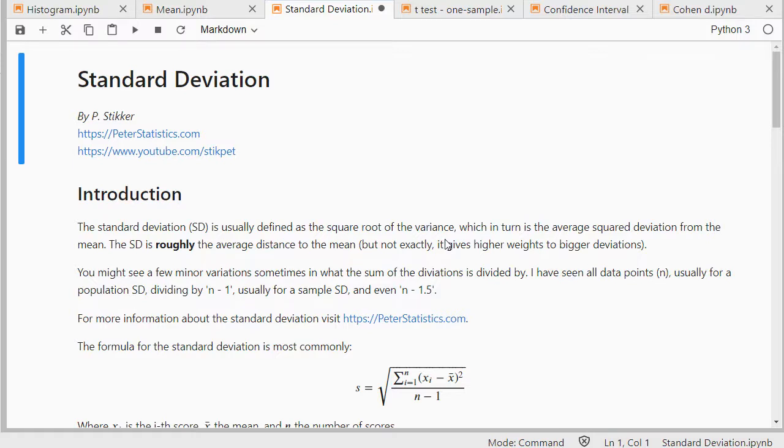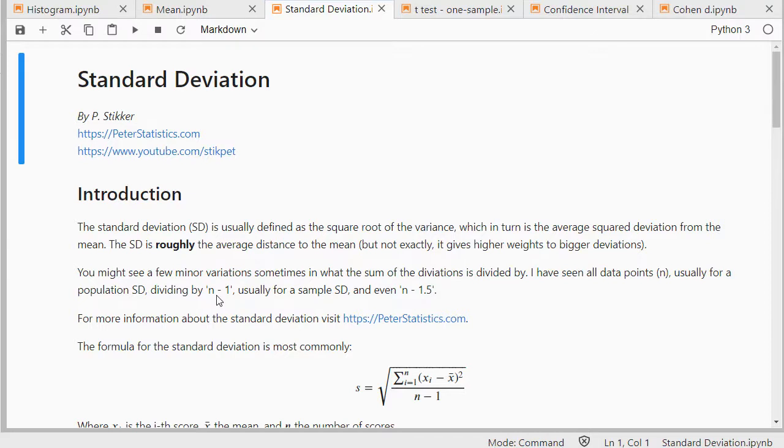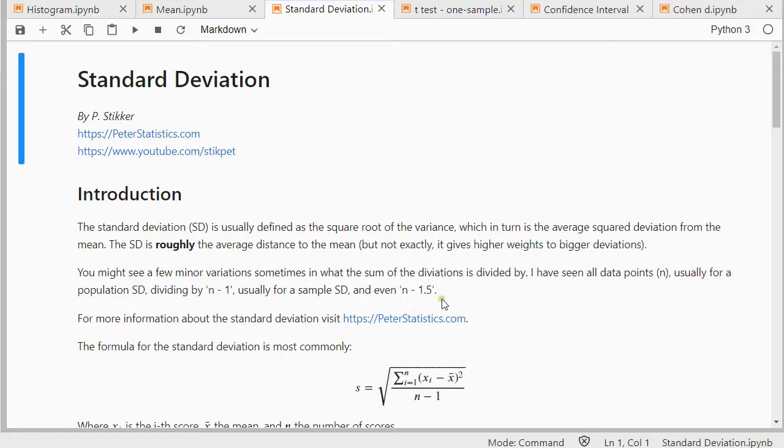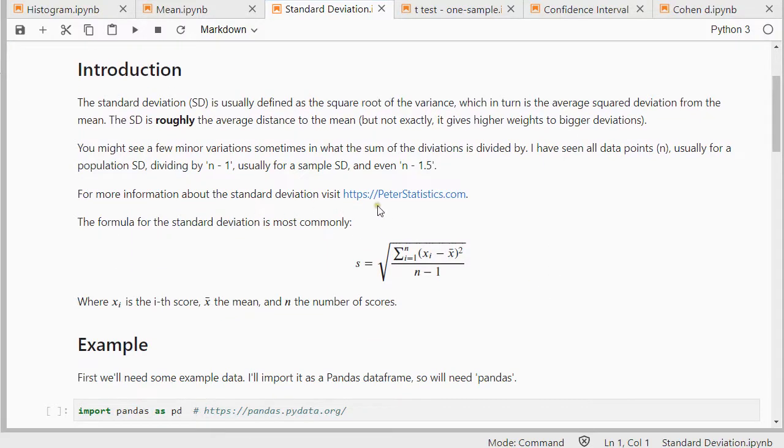I'm not going to explain exactly what the standard deviation is, it's just about how to determine it using Python. I have seen a few different variations. There's the one where you divide by all data points, that's usually for the population standard deviation which usually gets the symbol of sigma. We can divide by n-1 which is usually the one for the sample. That's the corrected or unbiased version. On rare occasions I even see n-1.5 but you really have to dig deep to find those.